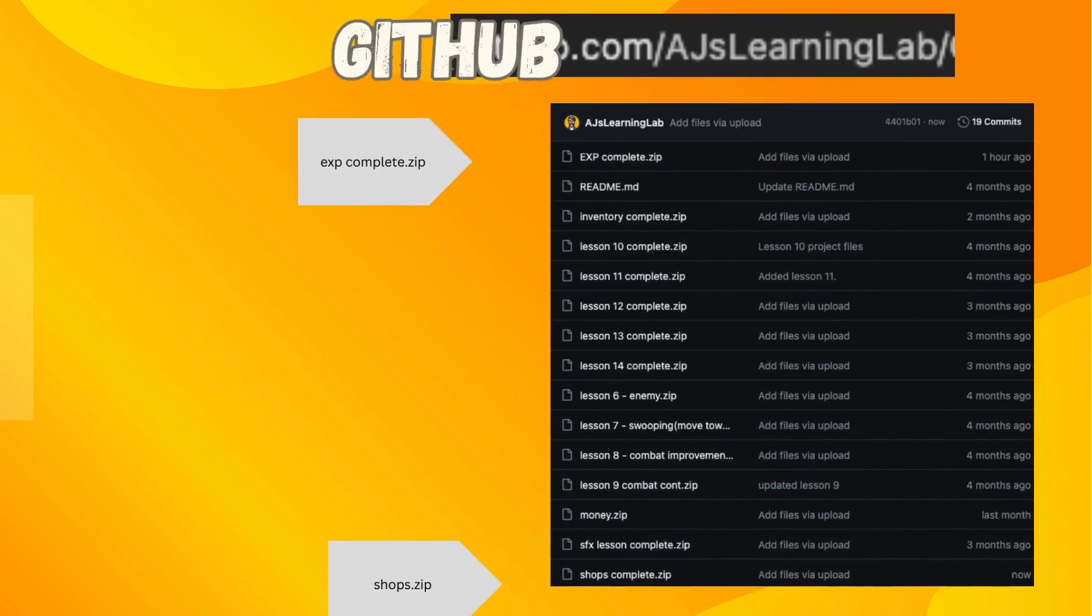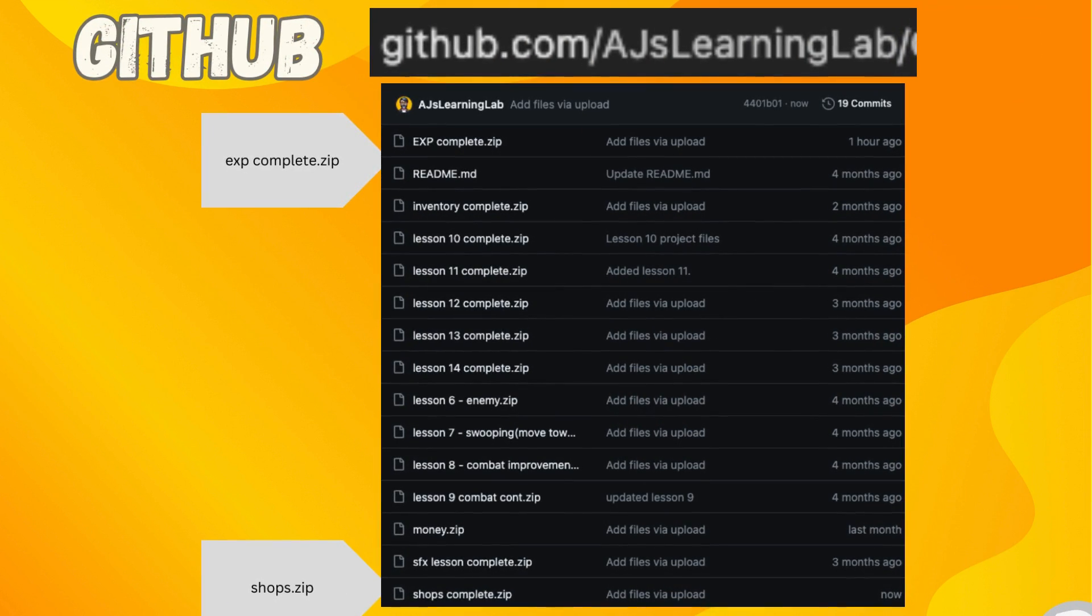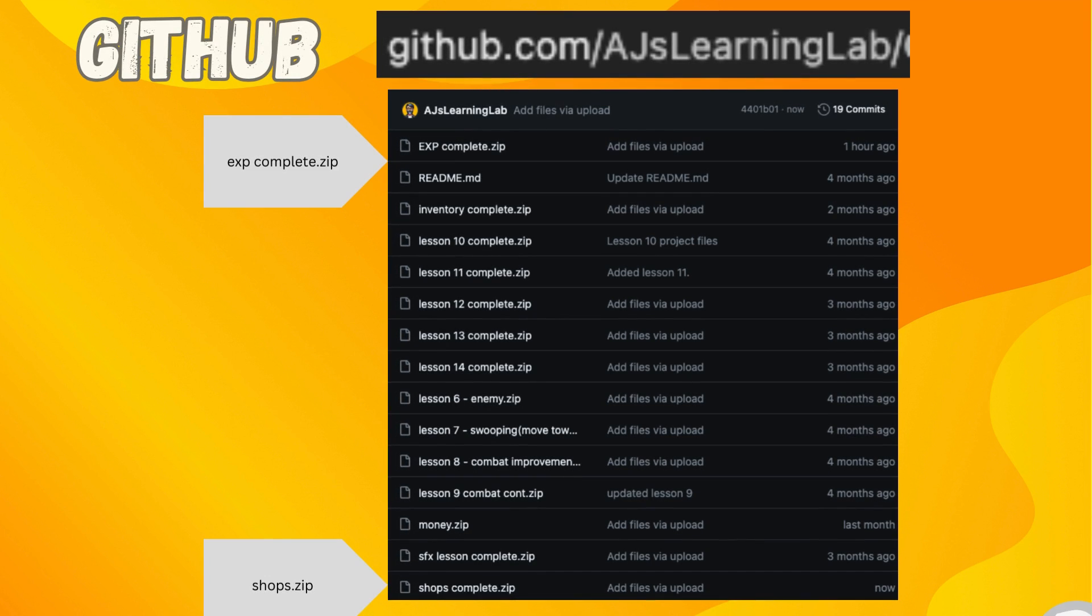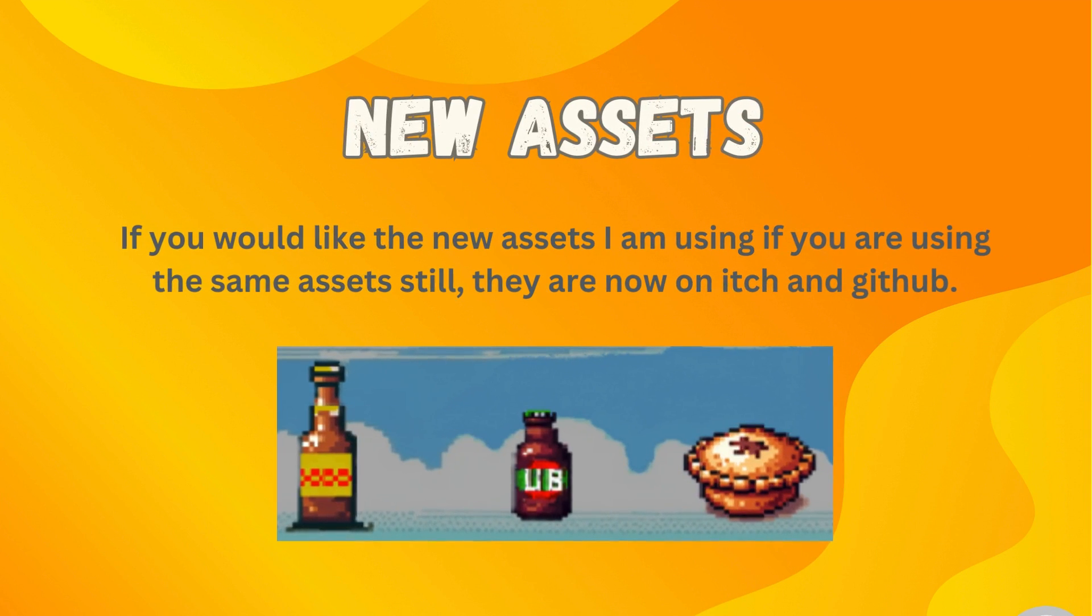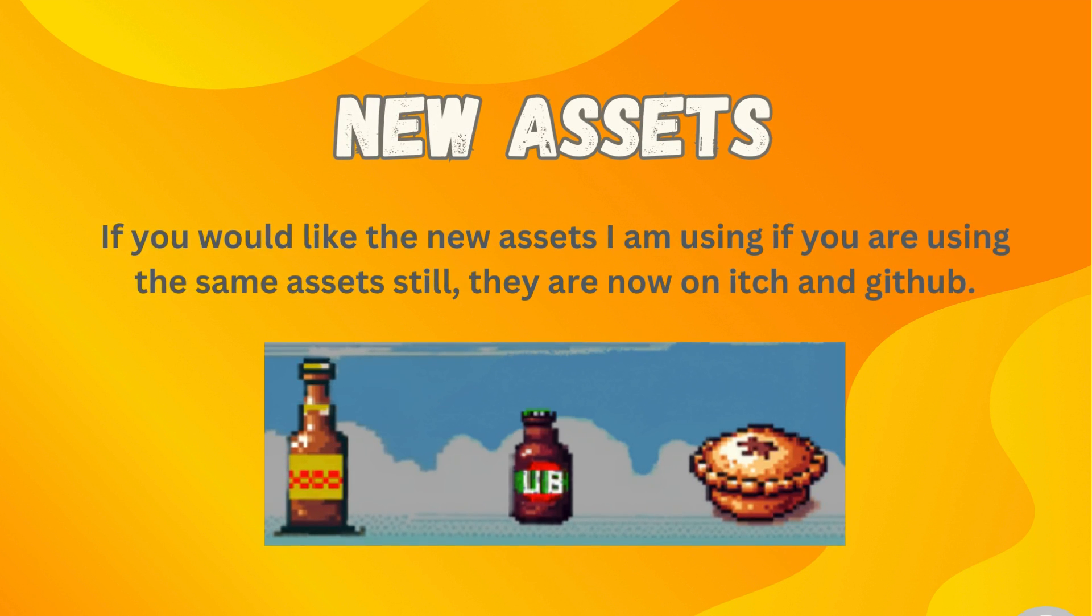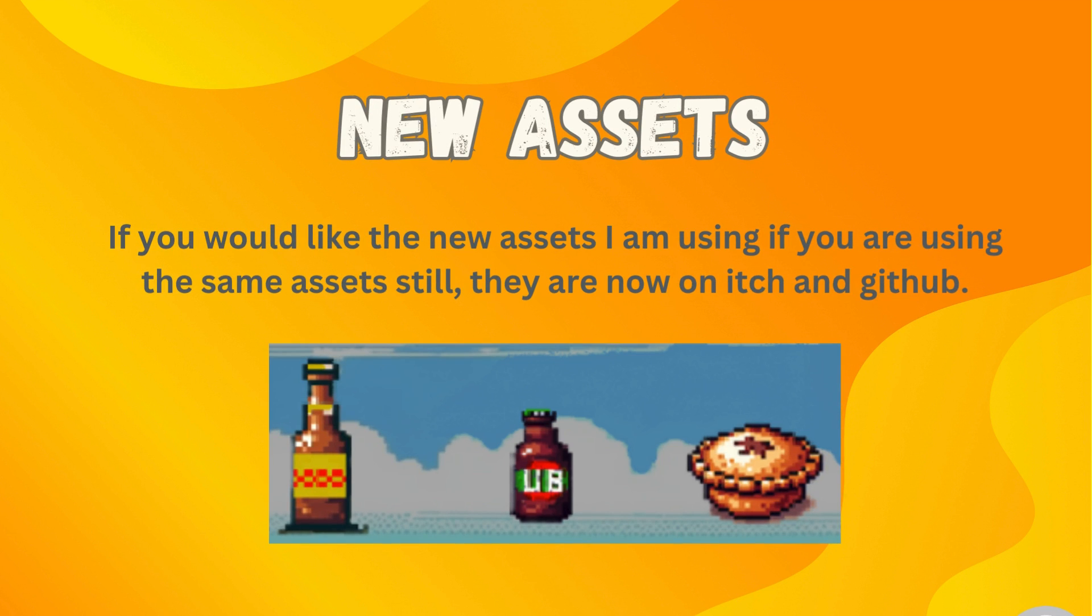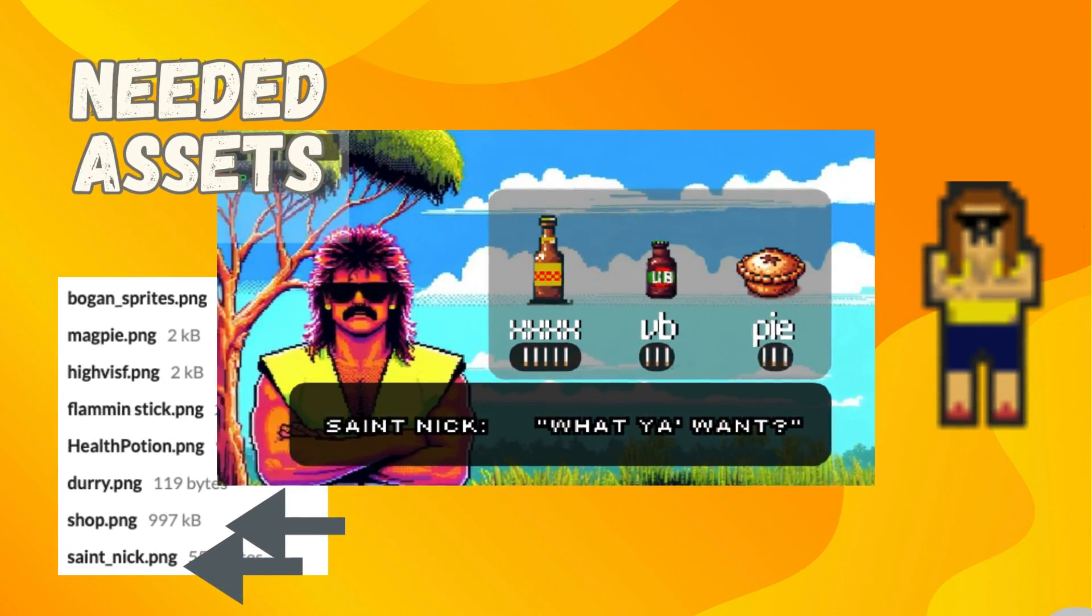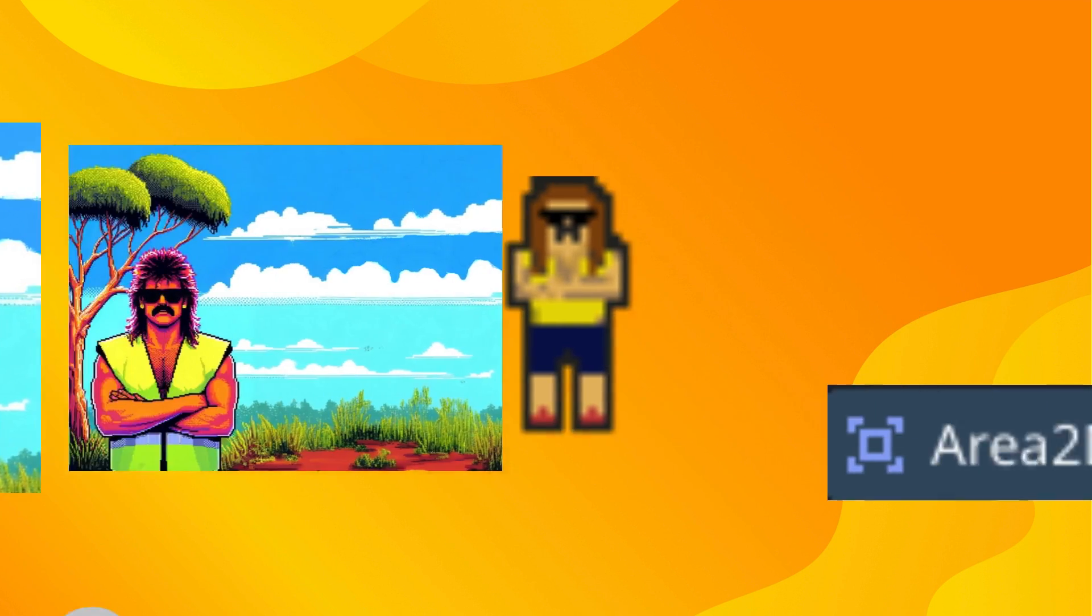If you've been following along your current code base is probably fine, but if you want to grab the seed for this one you're going to want to get the exp complete zip from my github, or if you want to just get the complete code from today you're going to want to grab the shops.zip from github. I have been updating assets and I'm trying to update them in the github and the itch as well. This particular lesson though you're going to want the shop.png and stnick.png files in particular.